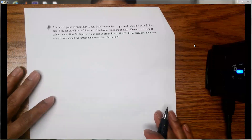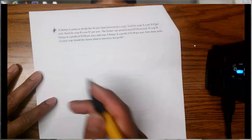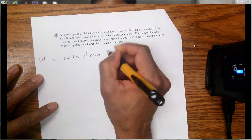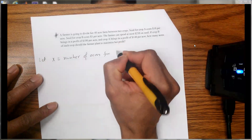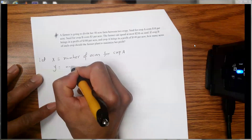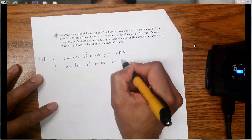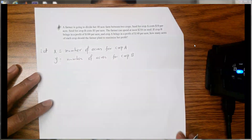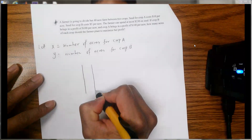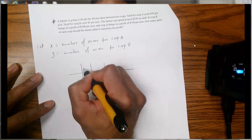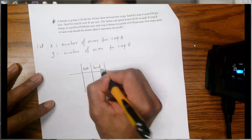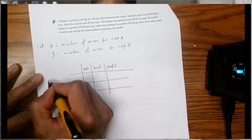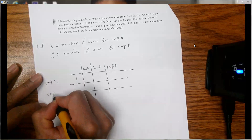To solve this problem, first we need to introduce variables. Let X be the number of acres for crop A and Y be the number of acres for crop B. After that, we need to extract the information from the problem into a simple table with columns for cost, land, and profit — using X for crop A and Y for crop B.